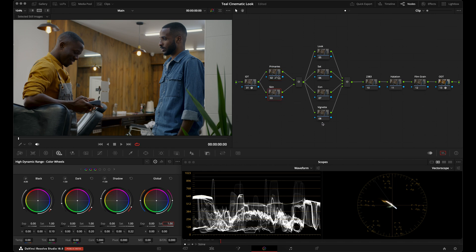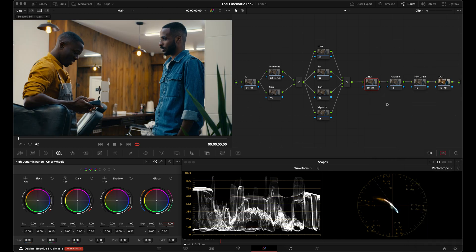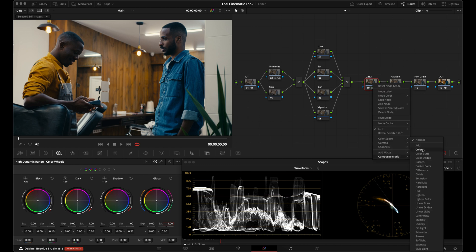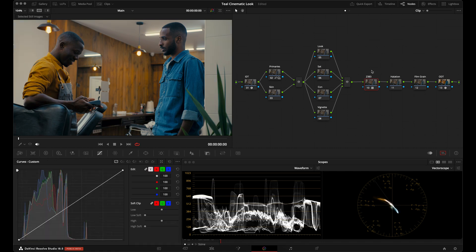We're going to skip skin tones for now and go over to the 2383 node to add a Kodak 2383 LUT for working in DaVinci Wide Gamut workflows. Right-click, go to LUT, DaVinci Wide Gamut Film Looks, and select the Kodak 2383 D60 LUT — there's a free download link in the description. These are the Kodak 2383 and Fuji 3513 film LUTs modified for DaVinci Wide Gamut. I'll right-click the node, go to Composite Node, and set it to Color to borrow that nice color palette.